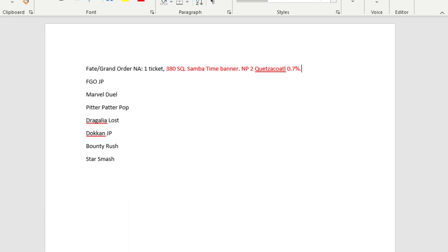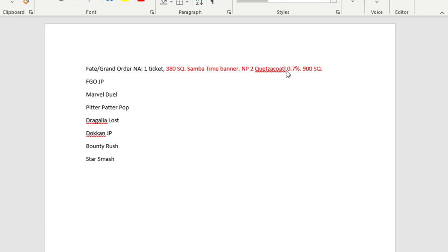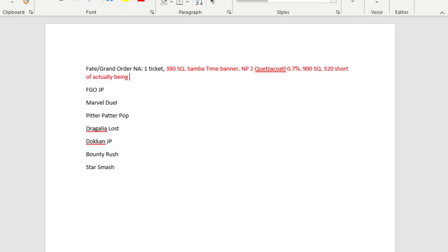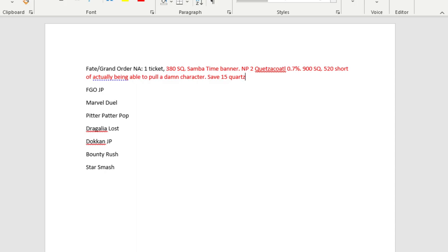So I believe in order to guarantee an actual one dupe copy, you would need at least 900 quartz SQ. Let me put up a calculator real quick. If we do 900 minus 380, we are 520 short of actually being able to pull a damn character. There is no guaranteed rates at all, and it's a real shame.